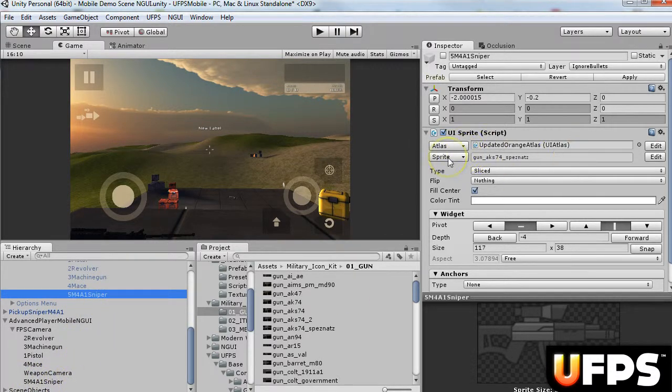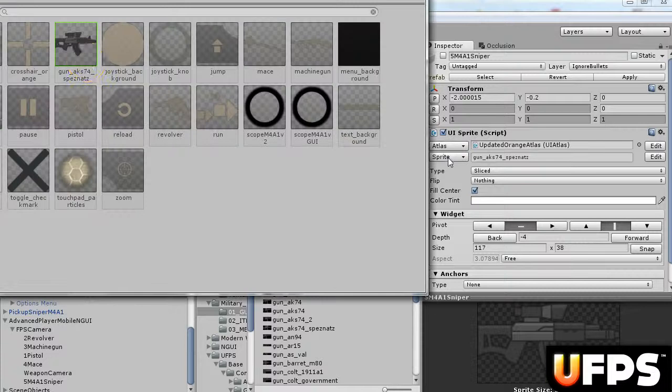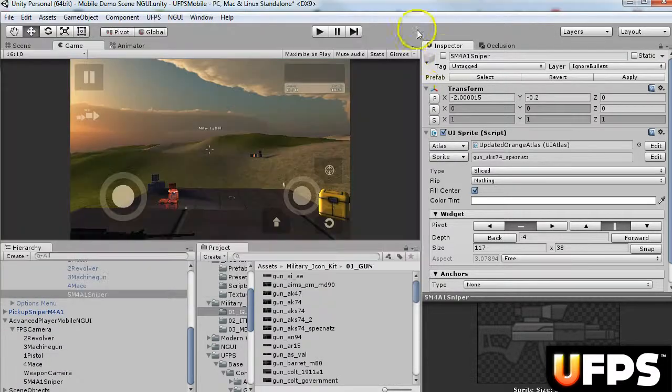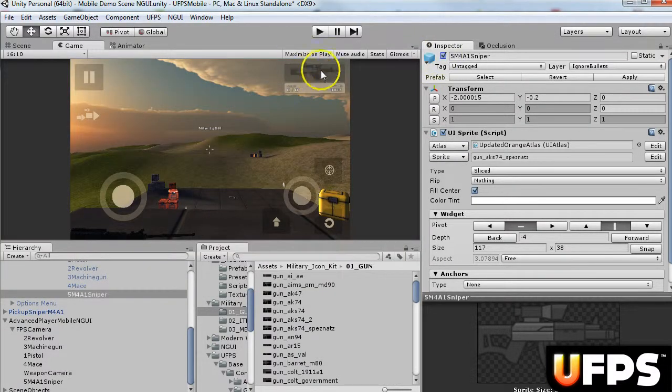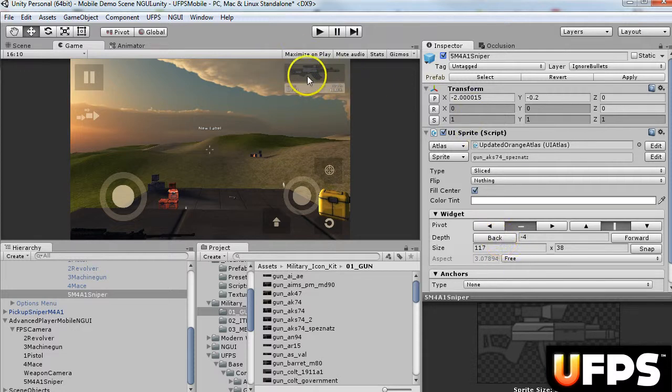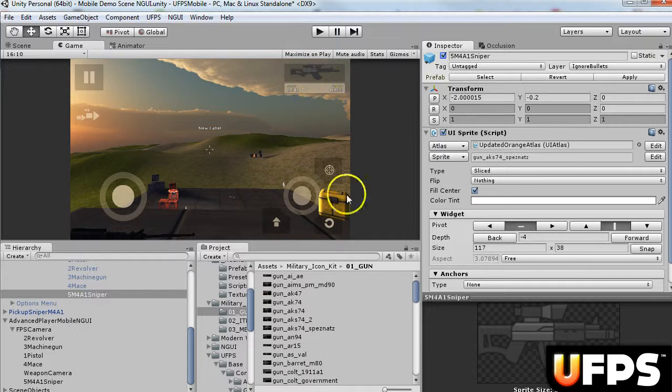And then for the sprites, I just selected the gun sprite. I enabled it, so that I could adjust it how I wanted. So that, you know, I kind of stretched it out a little bit. And then I disabled it again.